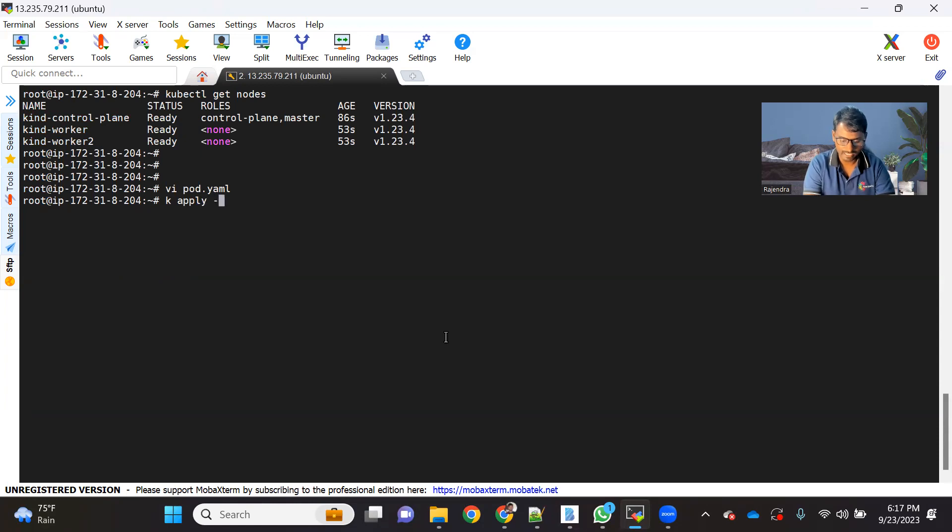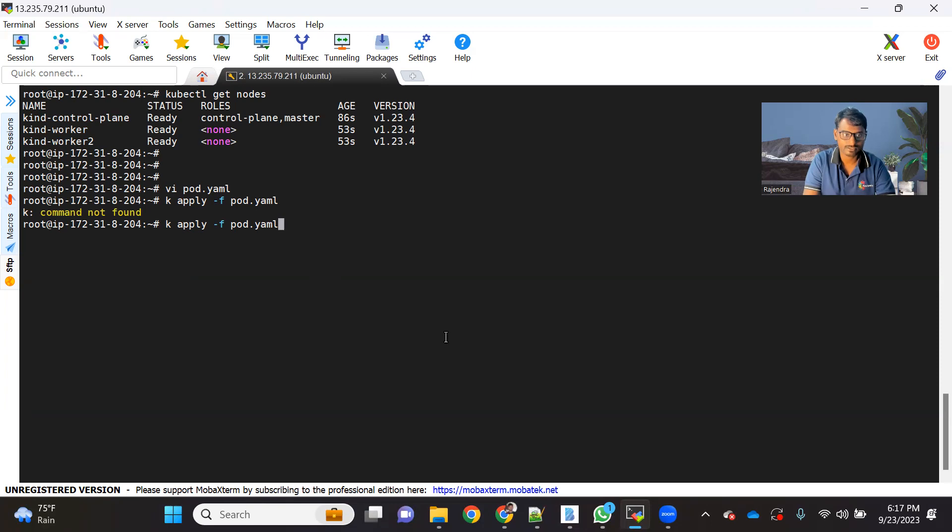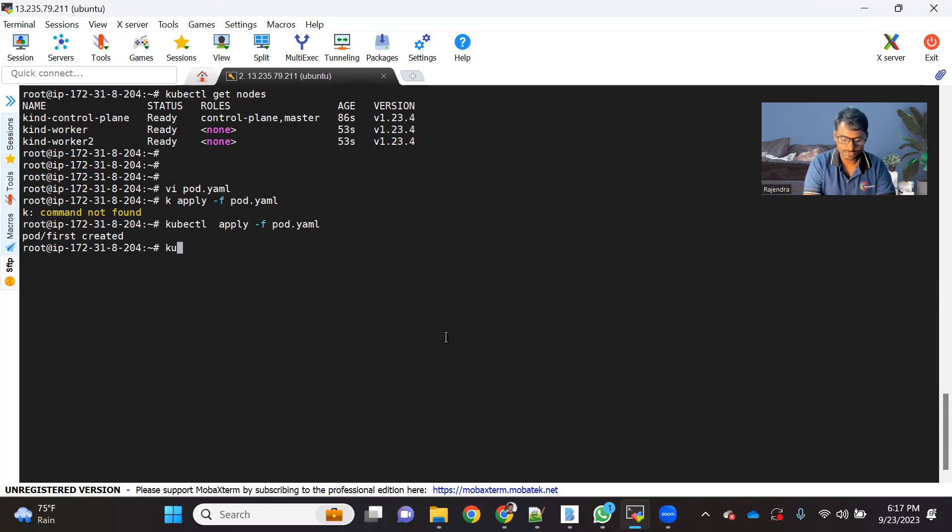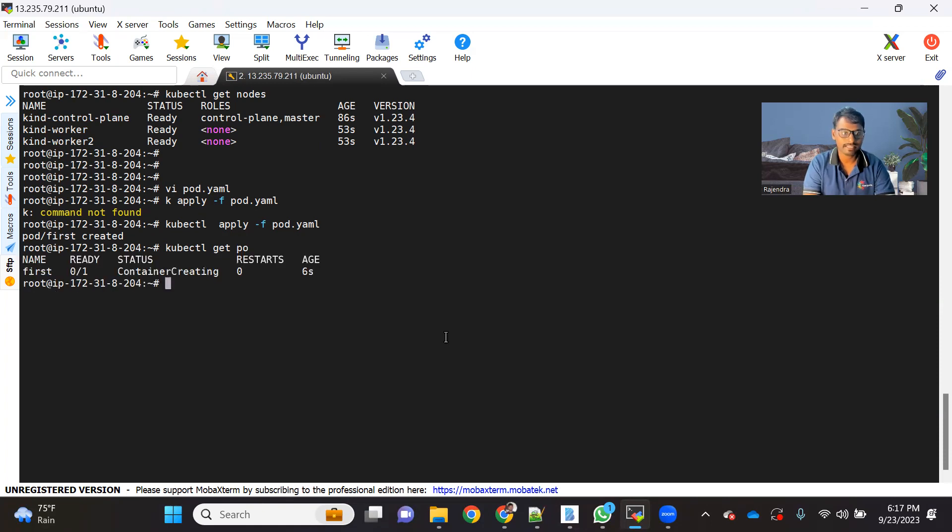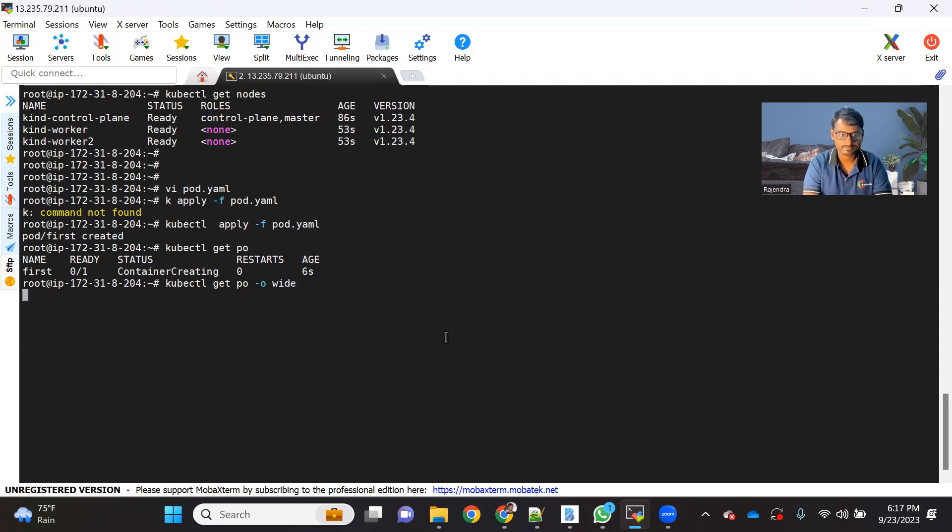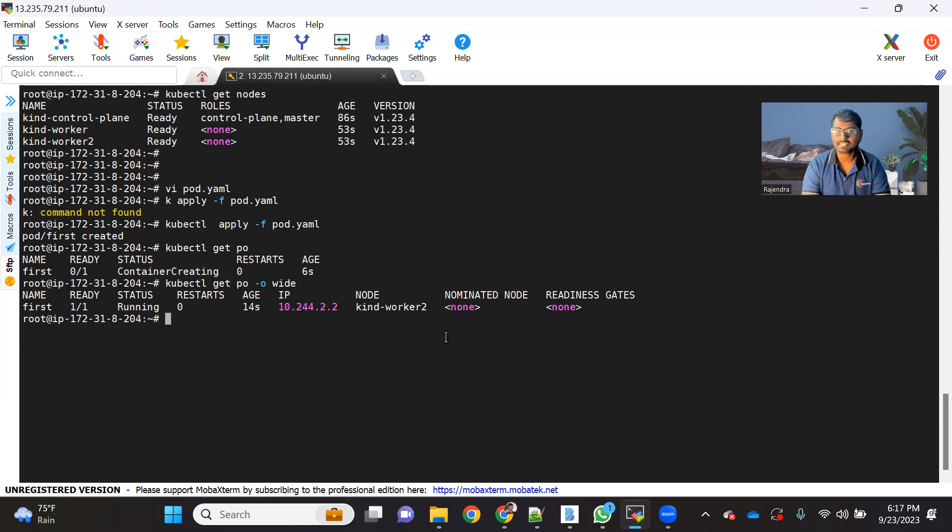So kubectl apply hyphen f pod.yml. Oh sorry, I have not set the alias for kubectl. So let me type full command kubectl. And you can see pod got created. So kubectl get pod. And here you can see pod is in almost in a running state. If it has to pull the image, that's why basically it is showing like this. So you can see, it's successfully running on the kind worker two.